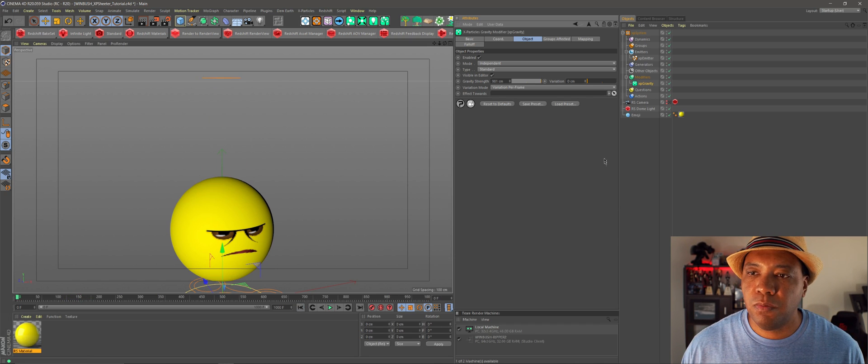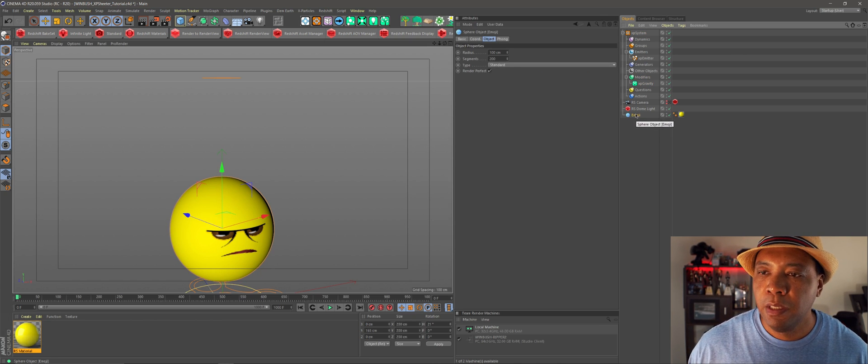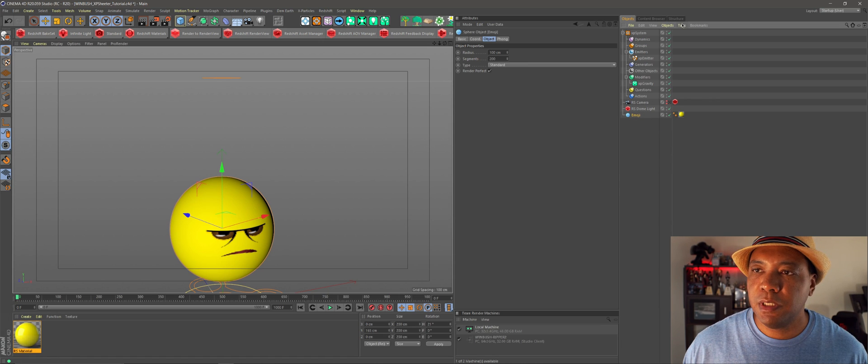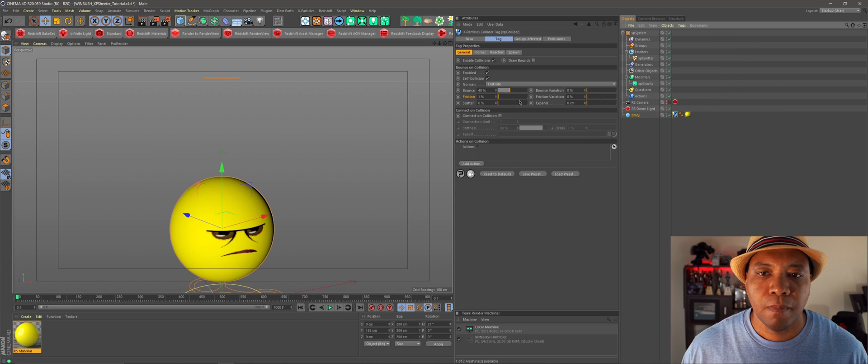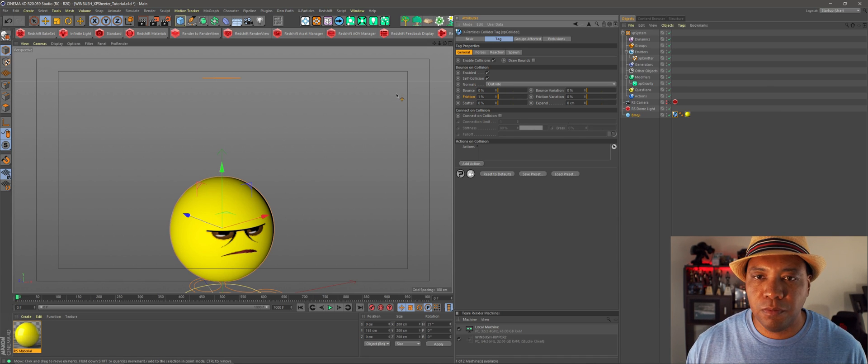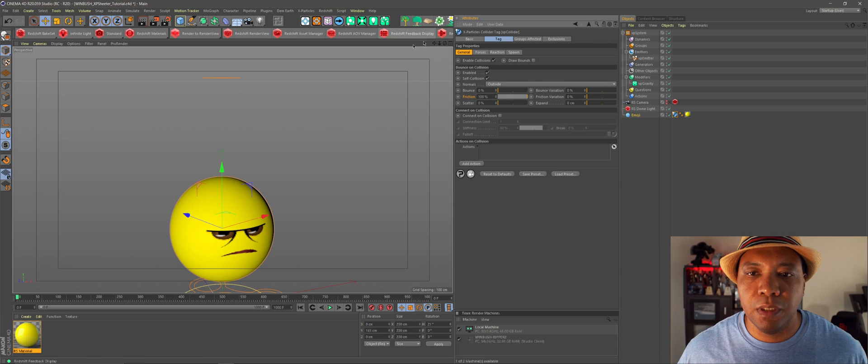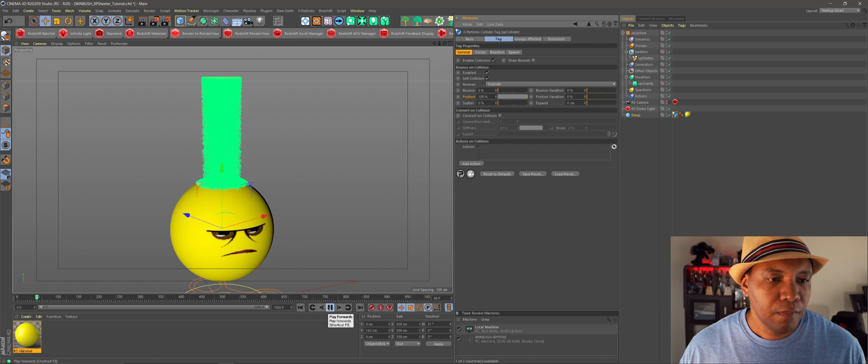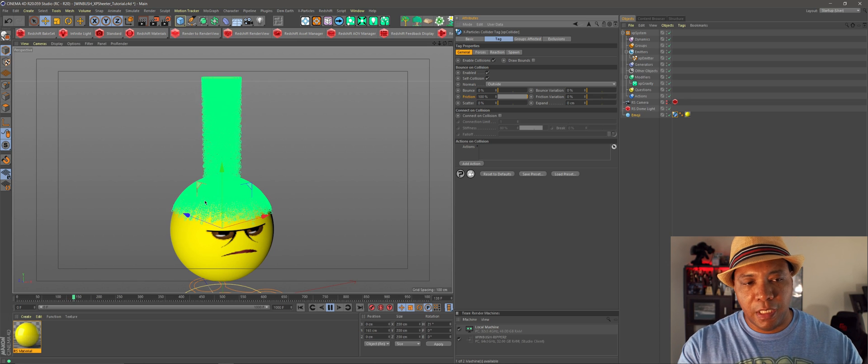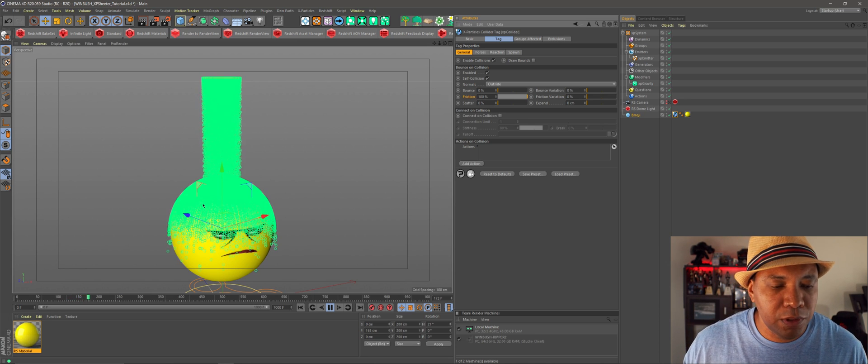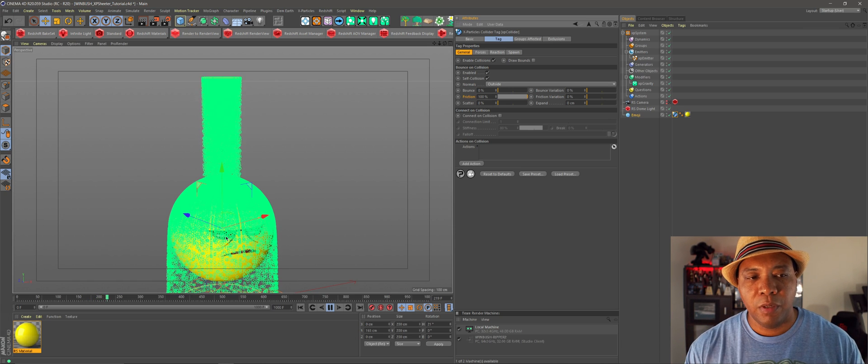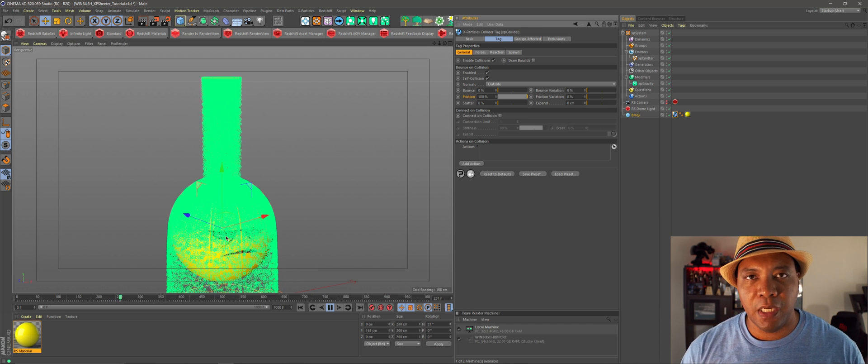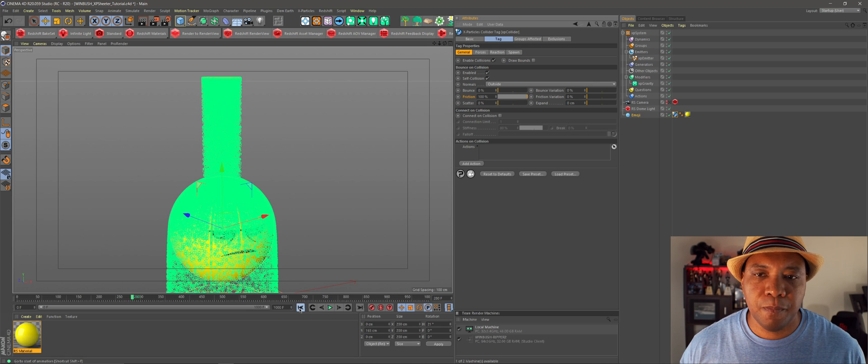So now we want to add a little bit more interactivity between our particles and our emoji here. So if I click on my sphere, come over to tags, come down to XP particle tags, and let's add a collider, an XP collider. And then for my bounce, I'm going to make this zero. We don't want any type of bounce, but for my friction, let's turn this up to like 100. So now if I click play on here, you can see we have our particles come down, they hit an emoji, and they're kind of just flowing around the side of my emoji here. But then they just kind of drip off to the sides, which I kind of wanted my particles to fully engulf my emoji here. Because if you have goo, it has like a sticky substance to it.